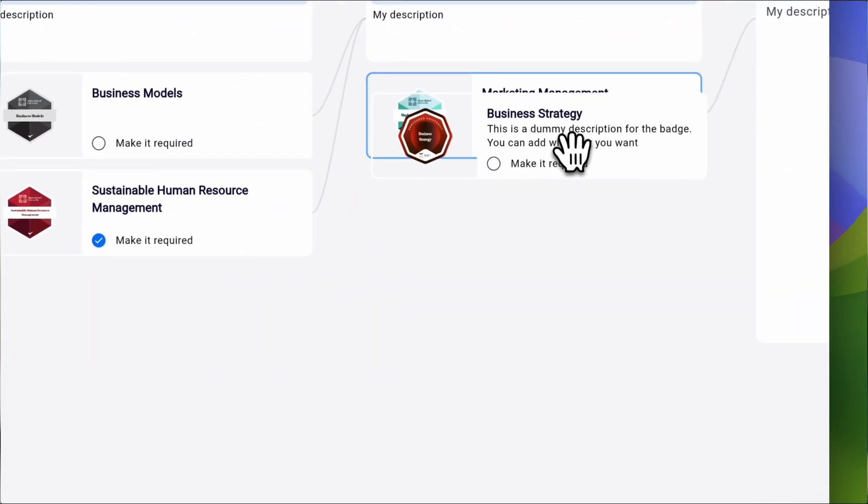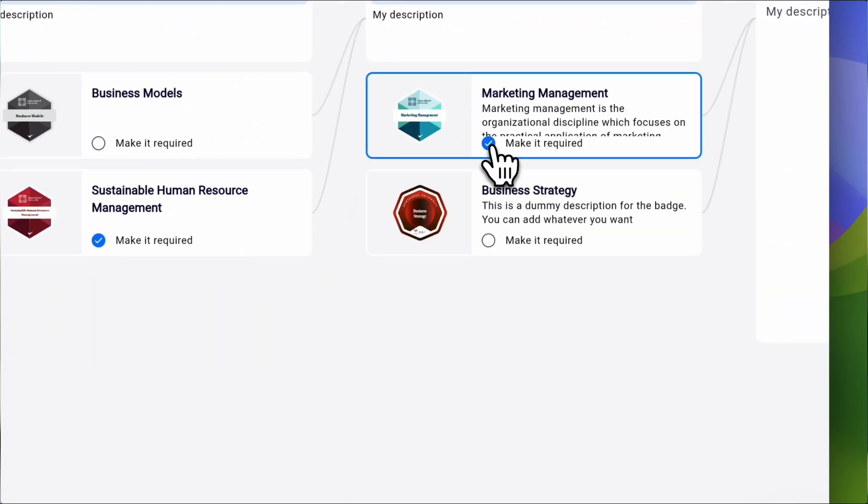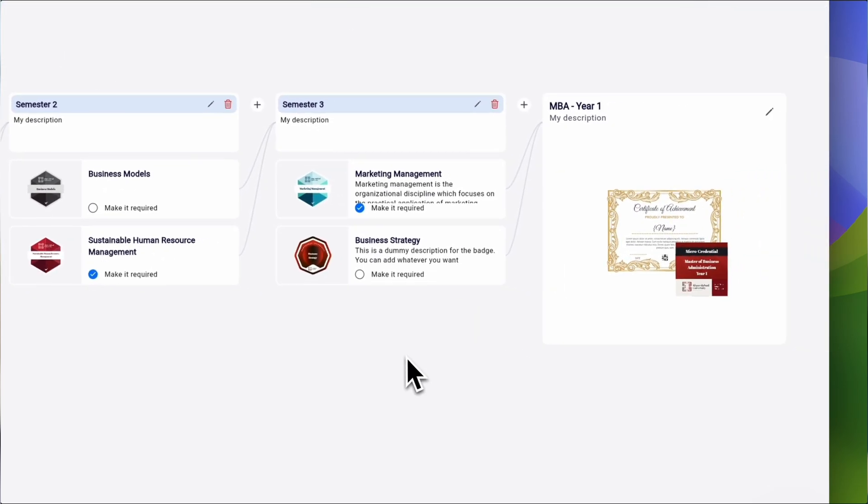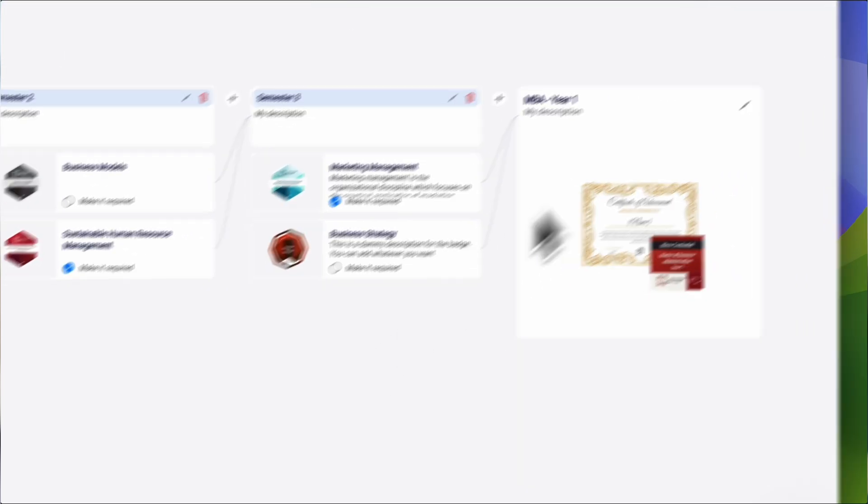You can also connect your modules or courses in a pathway so that your learners can smoothly progress from one level to the next. This will motivate them to enroll in more of your courses and finish them successfully. It's proven to boost enrollment and completion rates by up to 300%. So what are you waiting for?